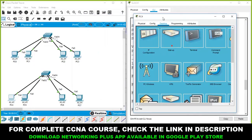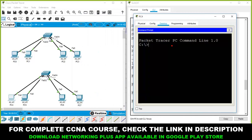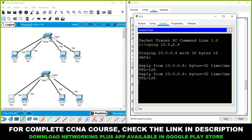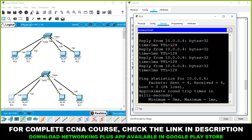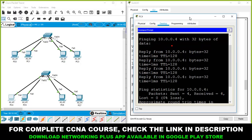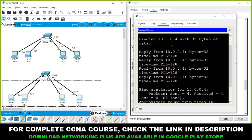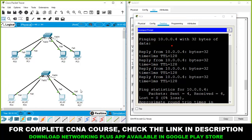Open a computer, go to the command prompt, and ping PC number 4 at IP address 10.0.0.4. I am getting a reply. I am getting a reply because all these computers belong to the same VLAN — the same broadcast domain.